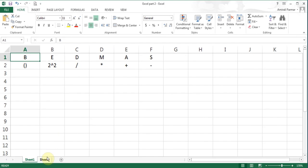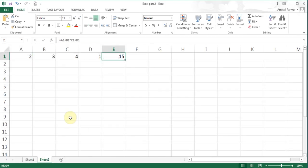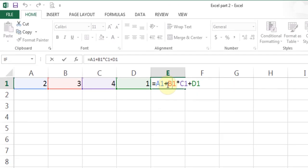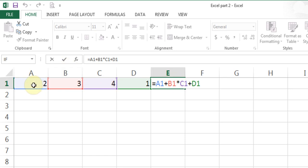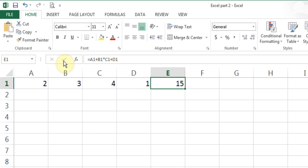Coming back to sheet 2, in this formula I'm doing addition and multiplication. According to the rule, multiplication is done first. So it does 4 threes are 12, then goes left and does the rest: 12 plus 2 is 14, 14 plus 1 is 15. That's why I get the result 15.